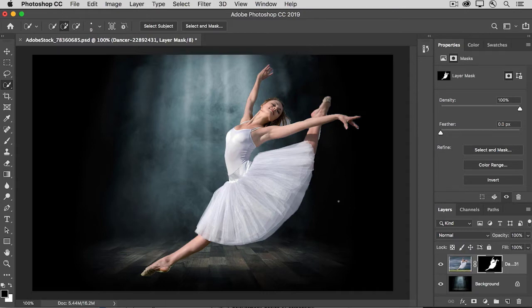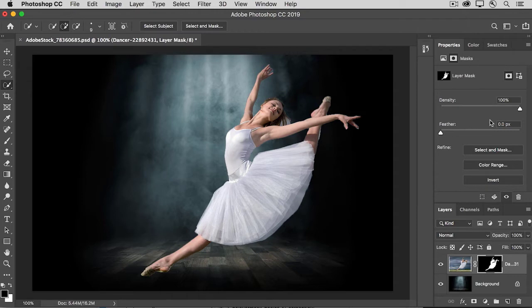But the mask isn't perfect, so there's some fine-tuning to do at the mask edge. And even before we do that, we can go into the Properties panel and look at the controls there.